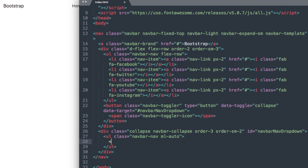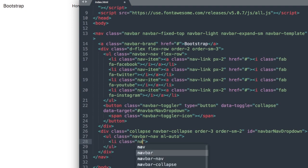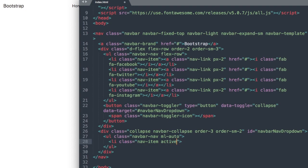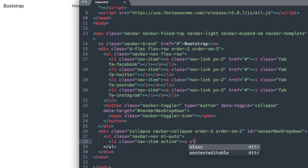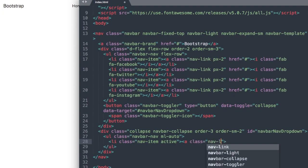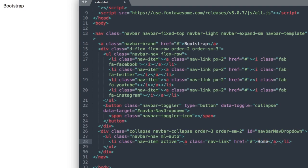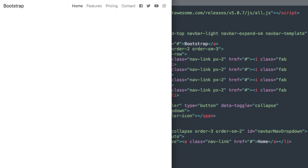So li class nav-item active, and then inside of our list item we'll have our link, so a class nav-link. We'll add our link here, href I'll leave this blank, then close out your link and your list item and add Home here for the first link. If we refresh, there we have our home link.